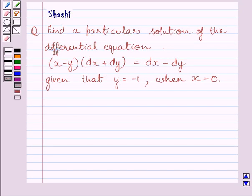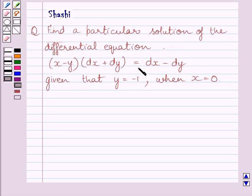Hi and welcome to the session. Let us discuss the following question: find a particular solution of the differential equation (x minus y) multiplied by (dx plus dy) is equal to dx minus dy, given that y is equal to minus 1 when x is equal to 0.